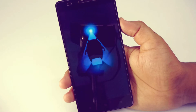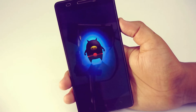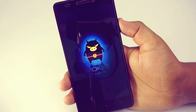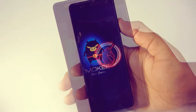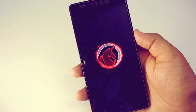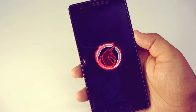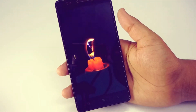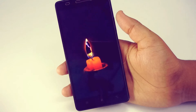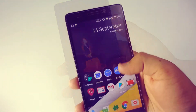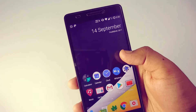Hey guys, welcome to CrazyDick. Today in this video I'm gonna show you how you can change boot animations in any Android device very easily. You just need a rooted Android device — without root access you can't do it using this method.